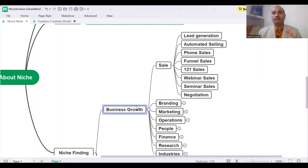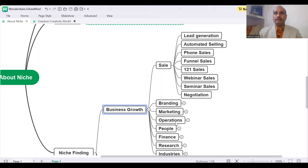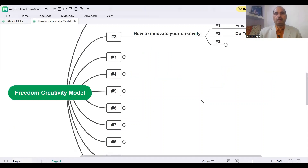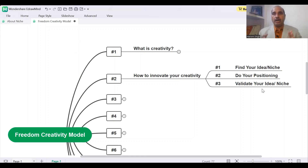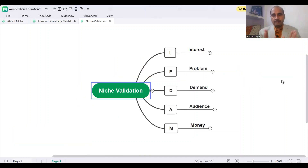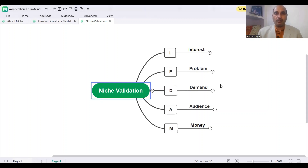So that is how you can find your niche. Now we need to validate your niche — how you can validate your niche. The next point is how to validate your niche, how to validate your topic.